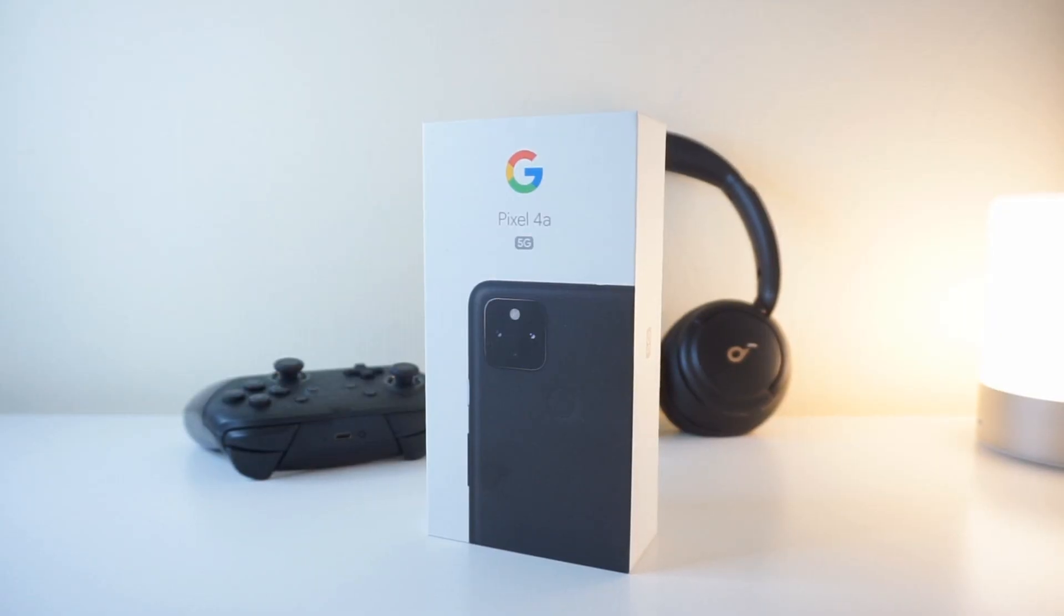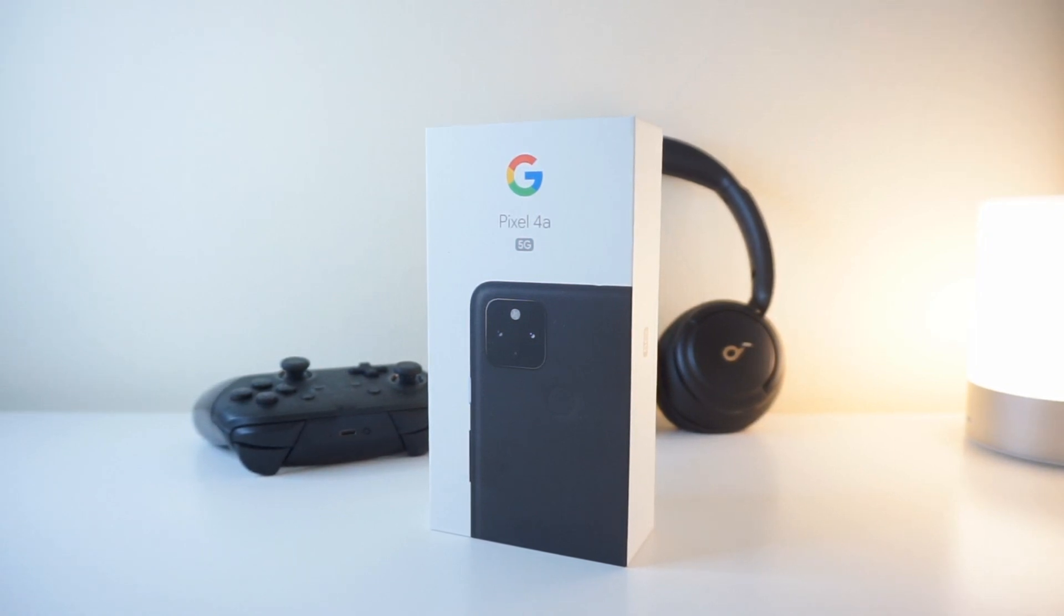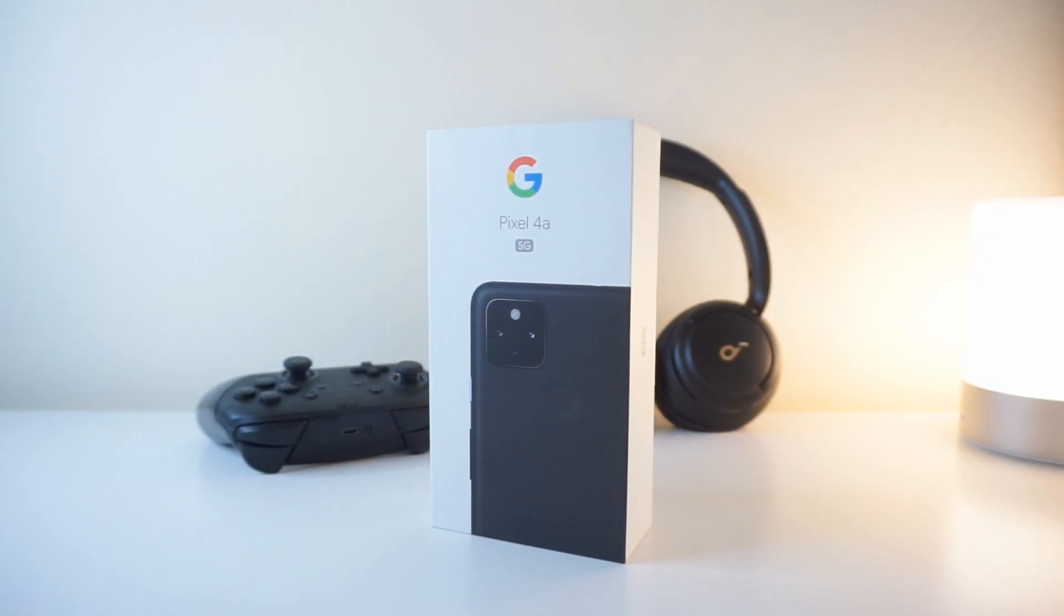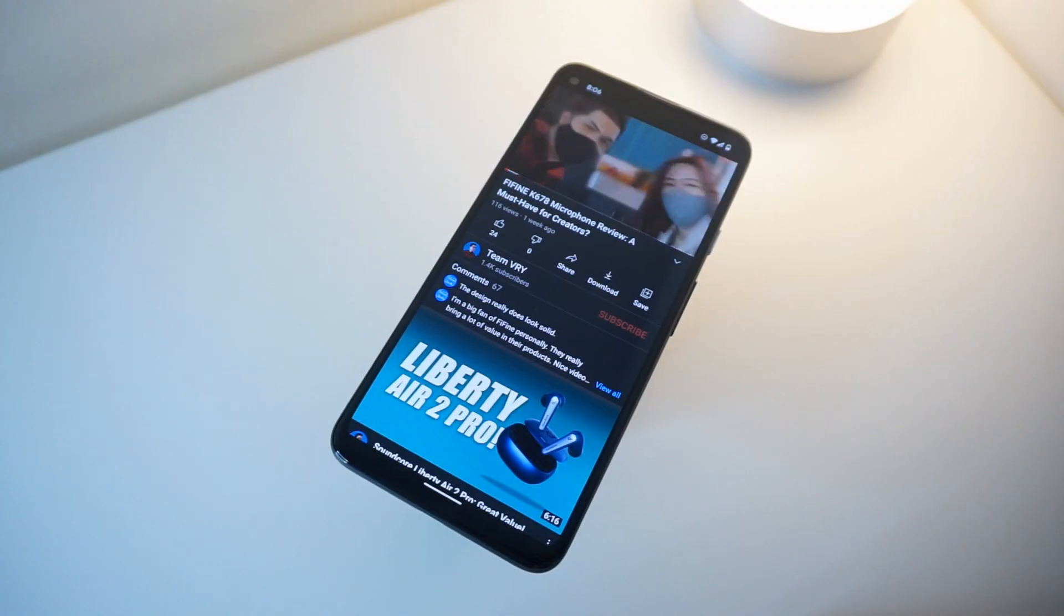All right, so now that we have discussed some of the pros in getting the Pixel 4a 5G, I just want to go over some points that you might want to take into consideration if you're planning to get this phone. Let's talk about the display on the Pixel 4a 5G.